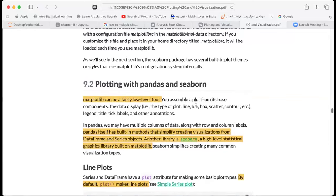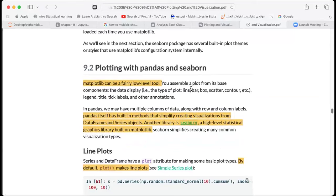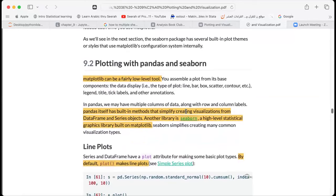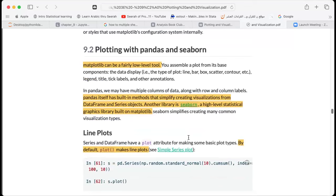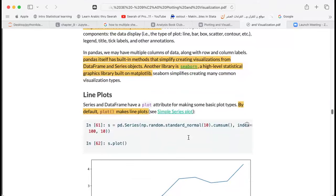We continue the second part of chapter nine, which is on plotting with pandas and seaborn. Both pandas and seaborn are built on top of matplotlib, which is a low-level tool that assembles a plot from base components. Pandas may have multiple rows of data along with rows and columns of labels, and it has built-in methods that simplify creating visualizations. Seaborn is also a high-level statistical graphics library.